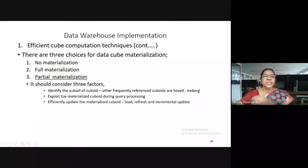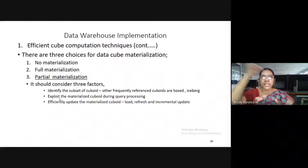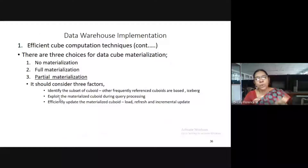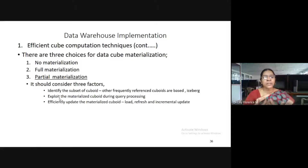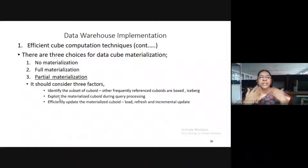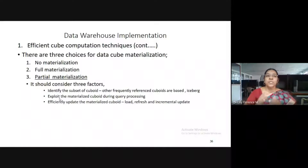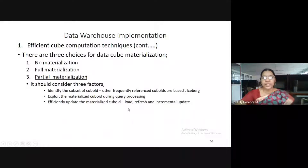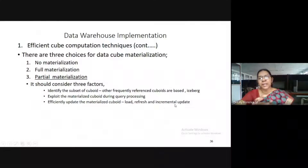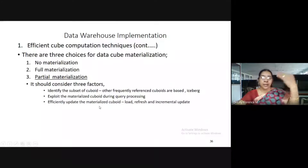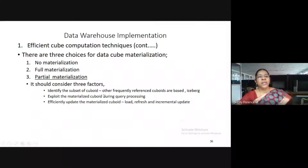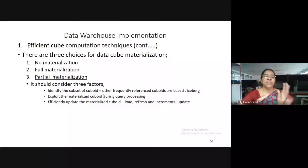The second factor under partial materialization is to exploit the materialized cuboid during query processing — the query processing must apply the cuboid on the queries. The third factor is to efficiently update the materialized cuboid. Once query processing is over, we have to update the materialized cuboid back to the cube. The techniques used for this are load, refresh, and incremental update — these three operations are performed to update the materialized cuboid in the cube.